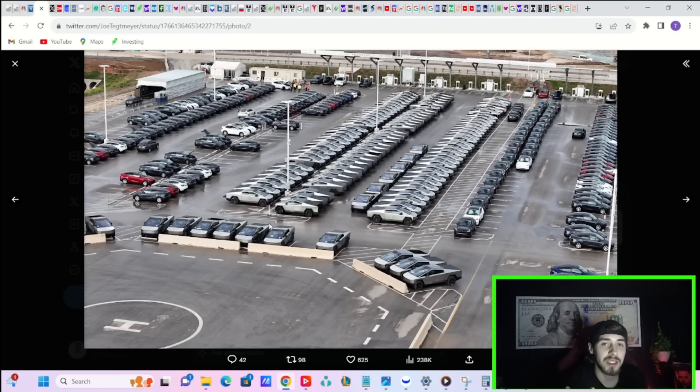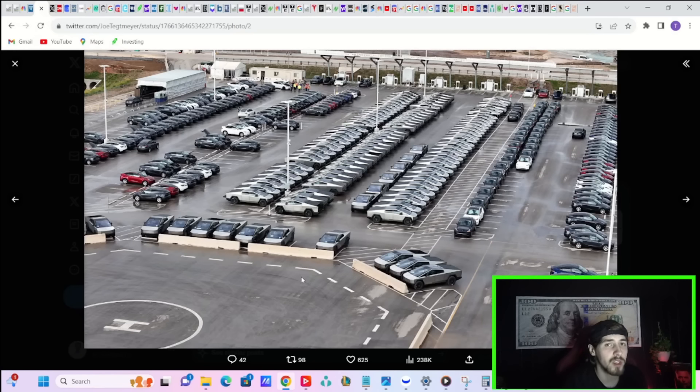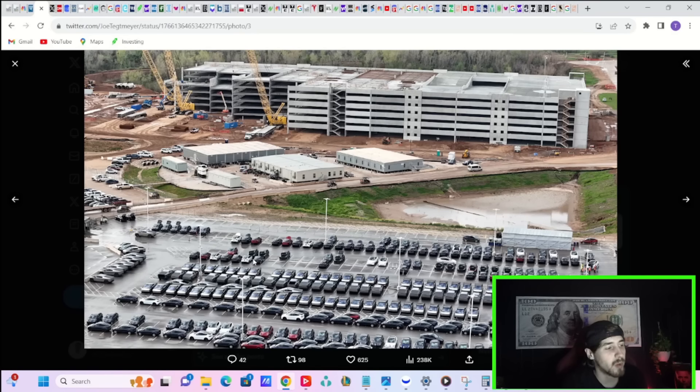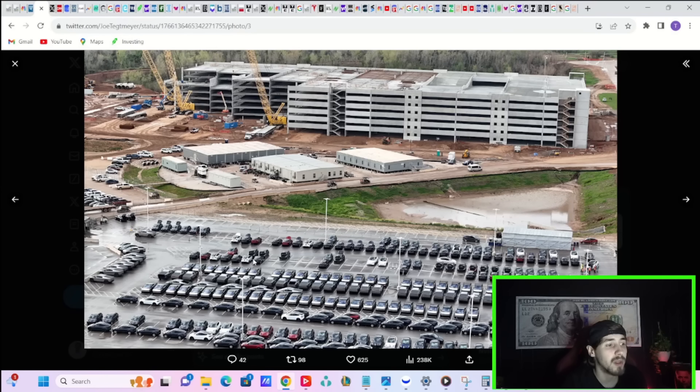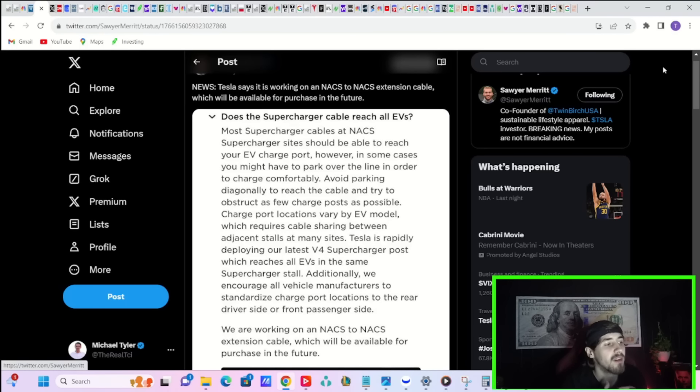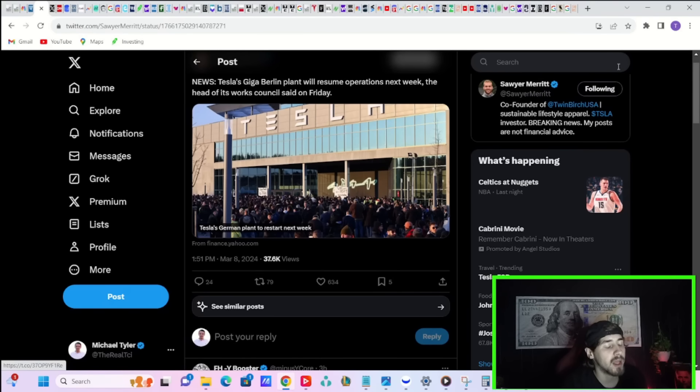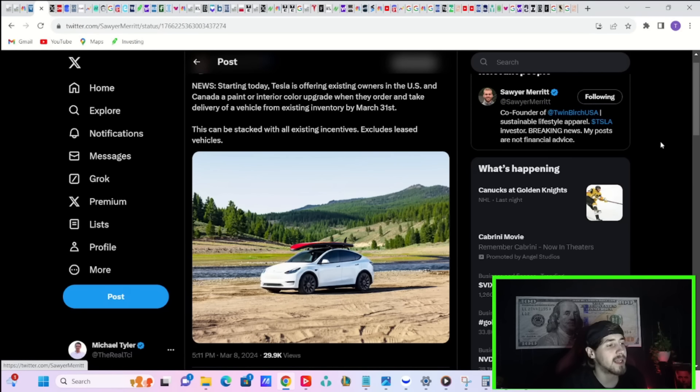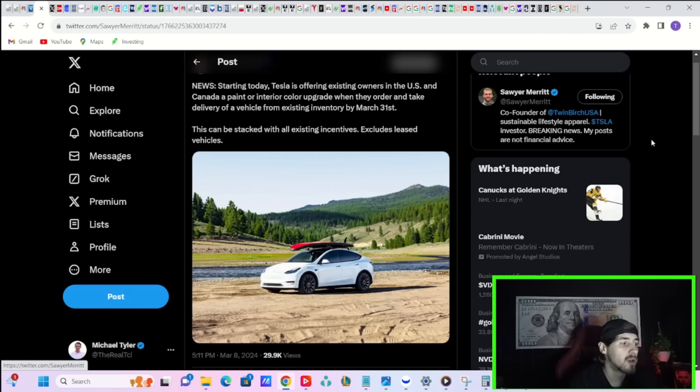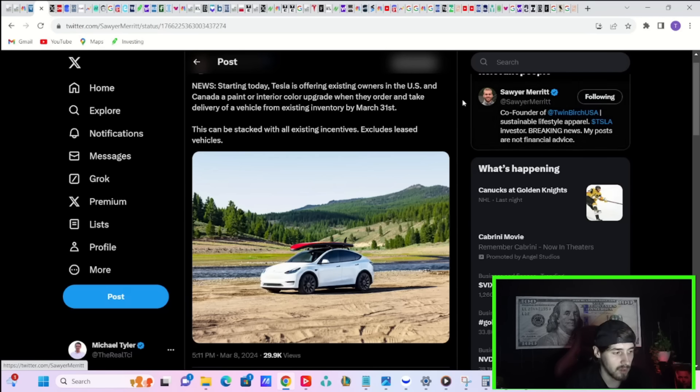I think Wall Street's crazy for not even thinking about the Cybertruck ramping faster than expected or a potential halo effect to the Tesla brand. That's one catalyst down the line that could come in 2024. It's priced into Tesla stock that the Cybertruck's going to be a complete failure. Tesla says they are working on an NACS extension cable, which will be available for purchase in the future. Tesla's Giga Berlin plant will resume operations next week.